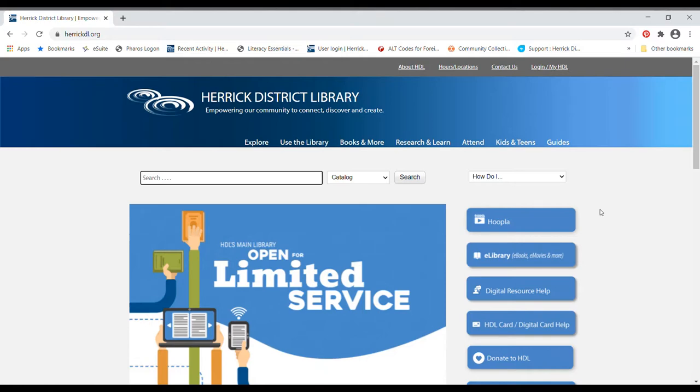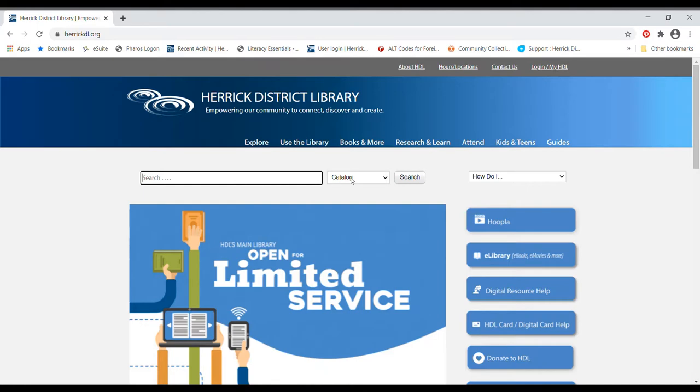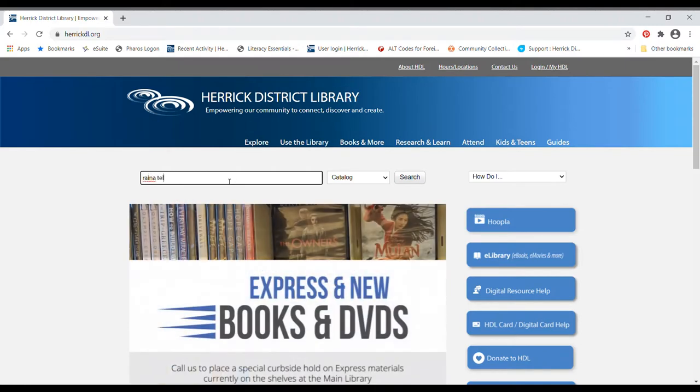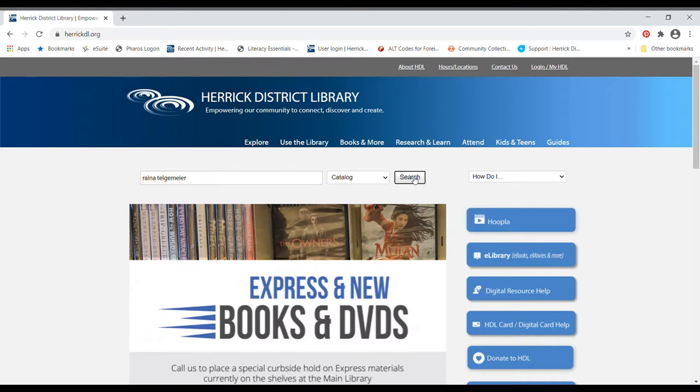Like often, we're starting on our main website here, herrickdl.org. We can search a bunch of different things on our website, but right now what we're really going for is we want to look for the catalog. I am curious to see if there's anything at the library by Raina Telgemeier that I haven't read already. She's the one who wrote Sisters and Smile and Drama. So click search.